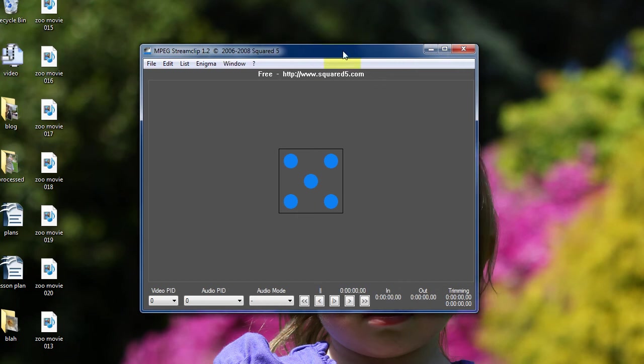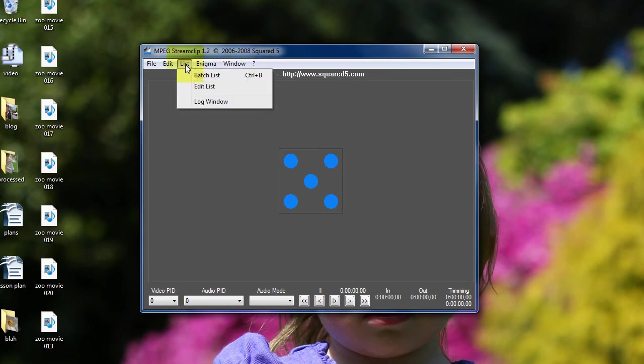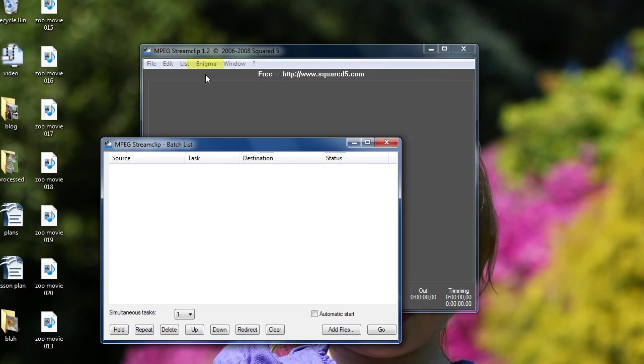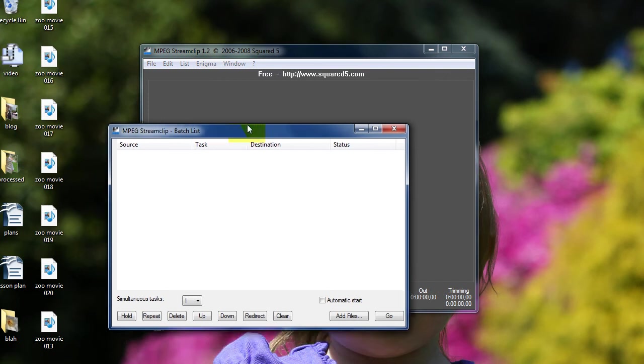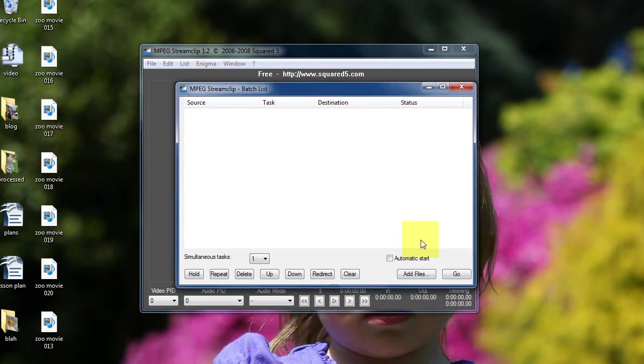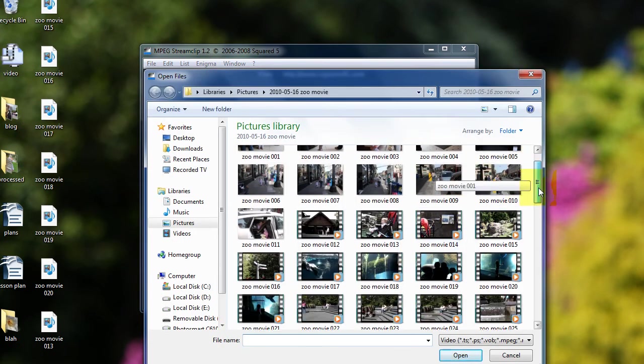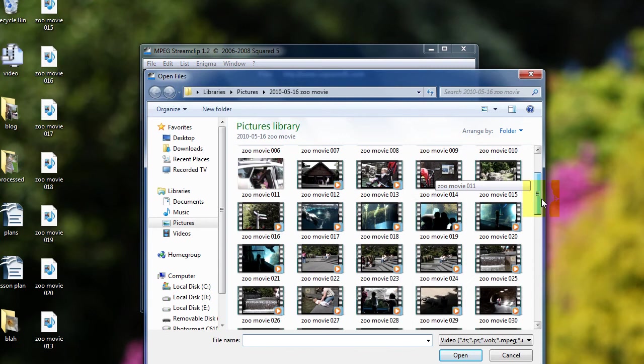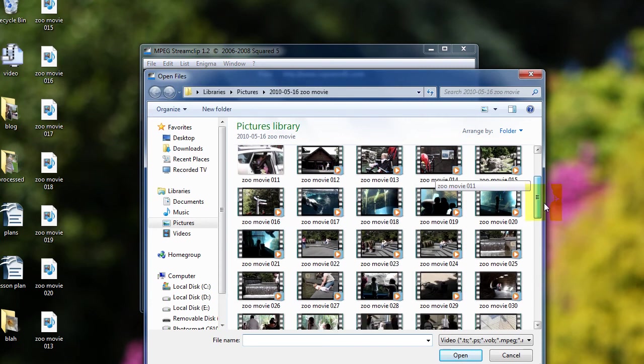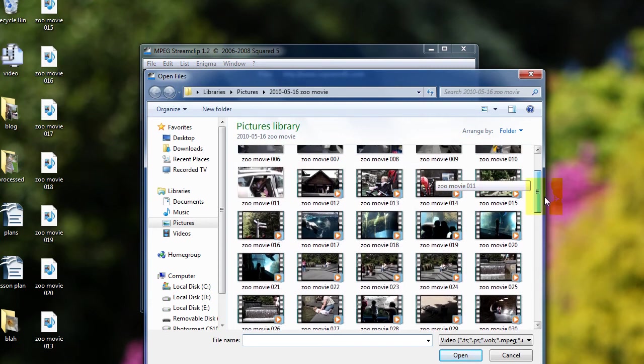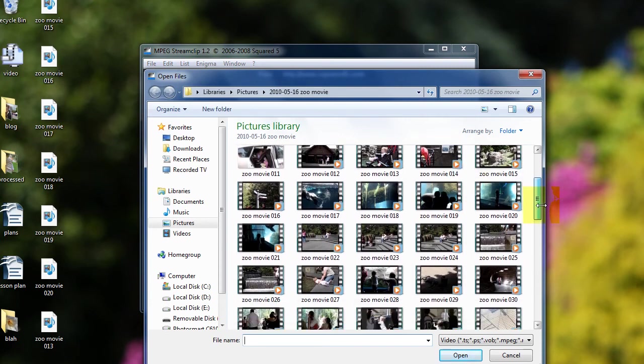I'm going to batch transcode some files, so a whole bunch at once. So I'm going to choose list, Batch list. I'm going to add files, then I'm going to choose my files.